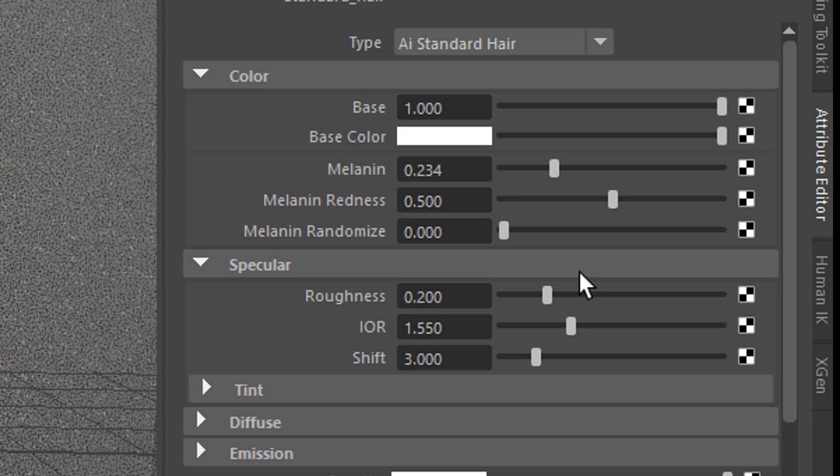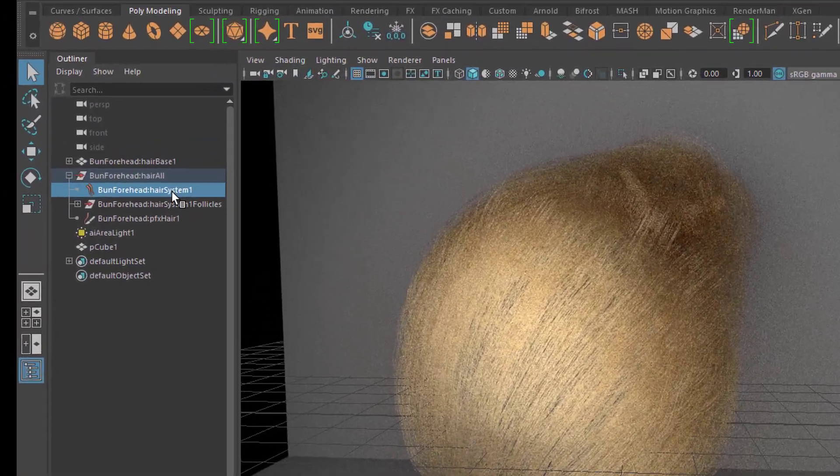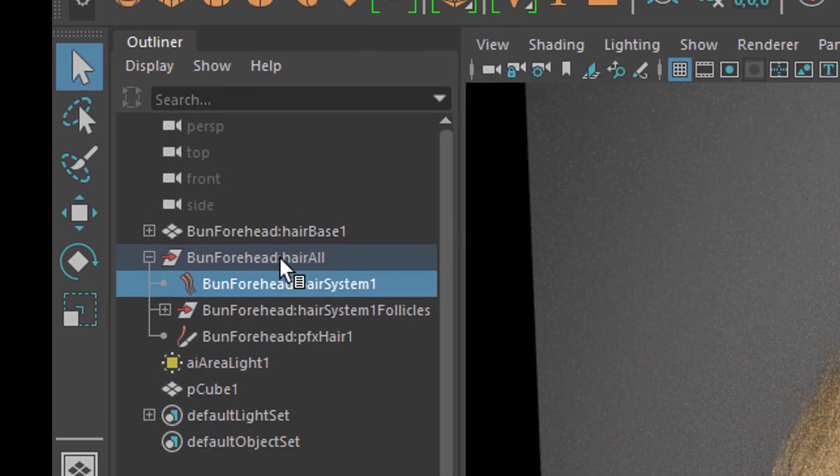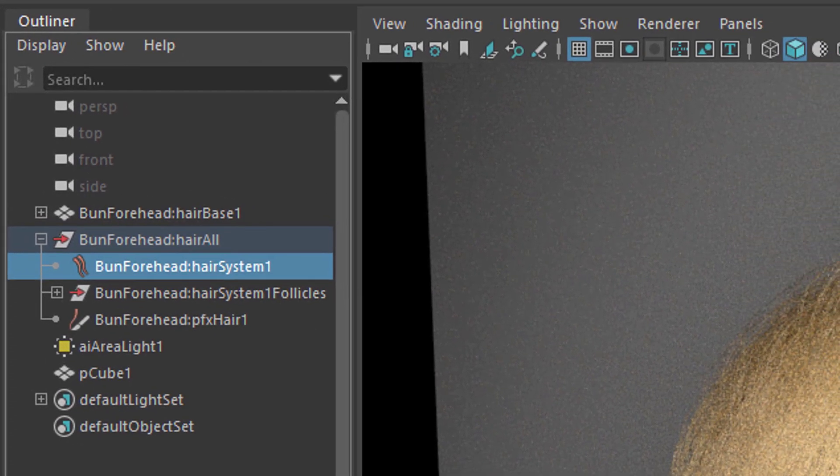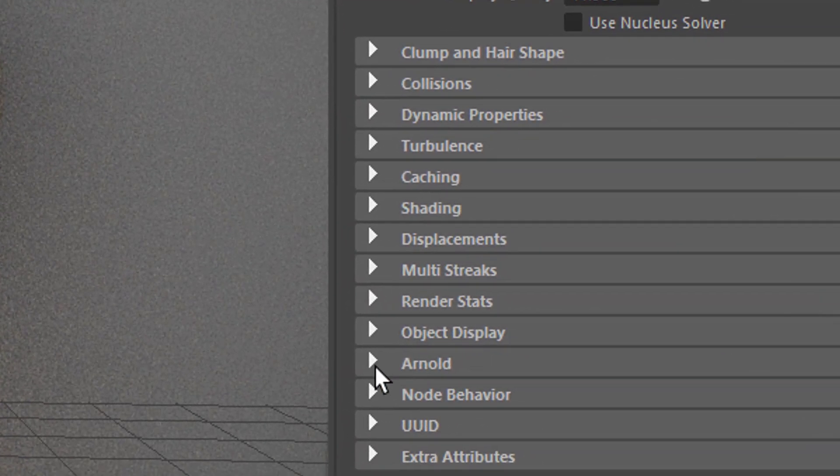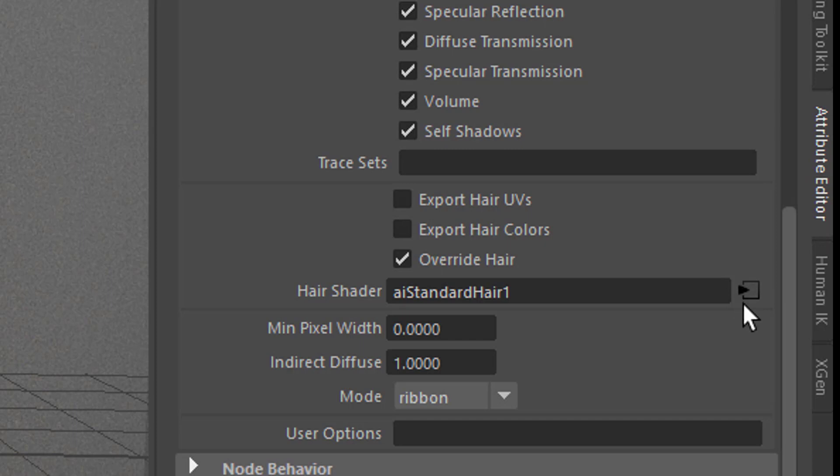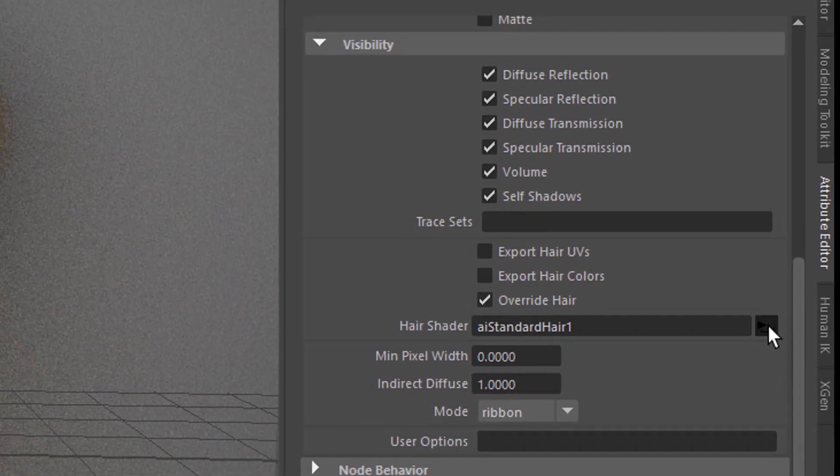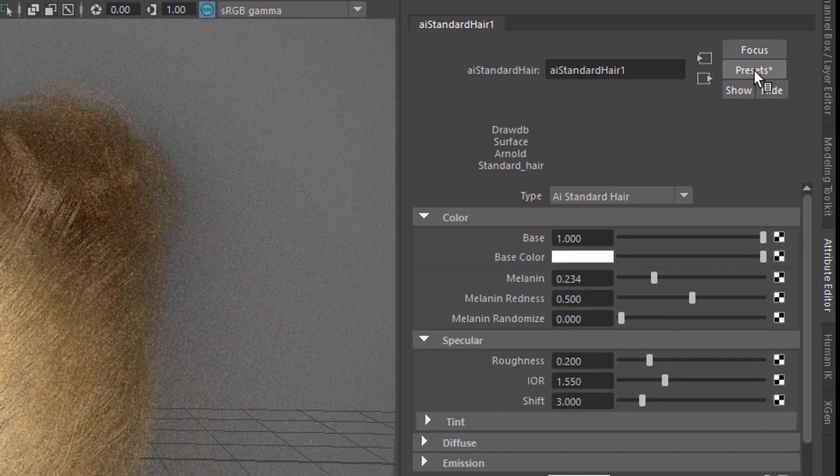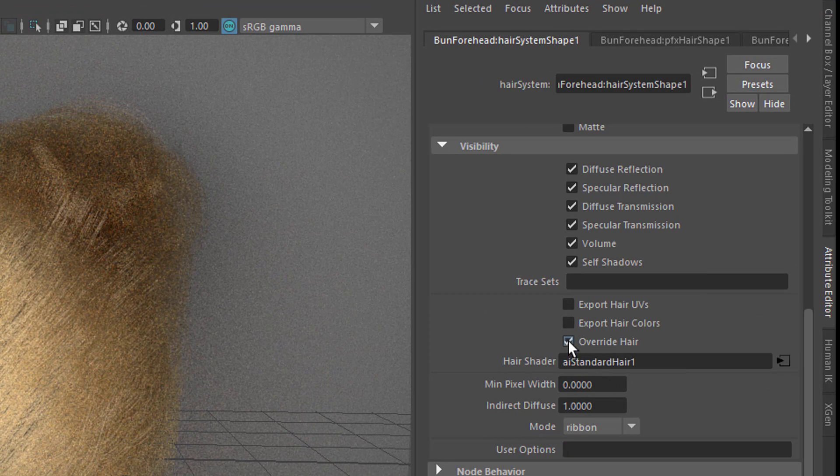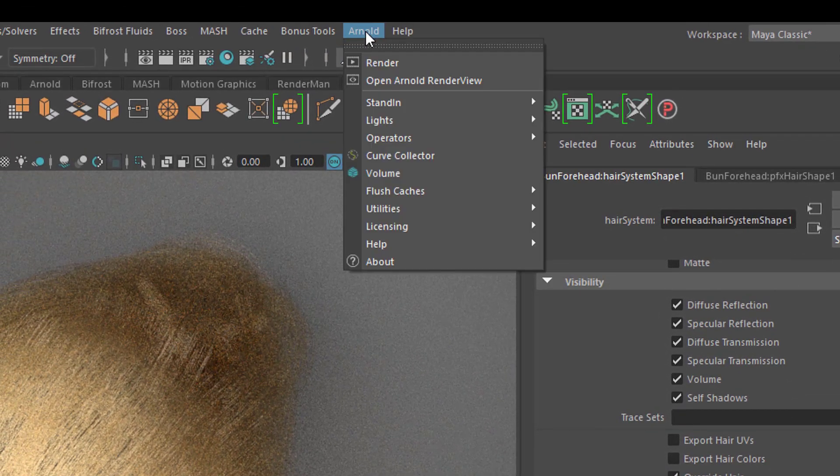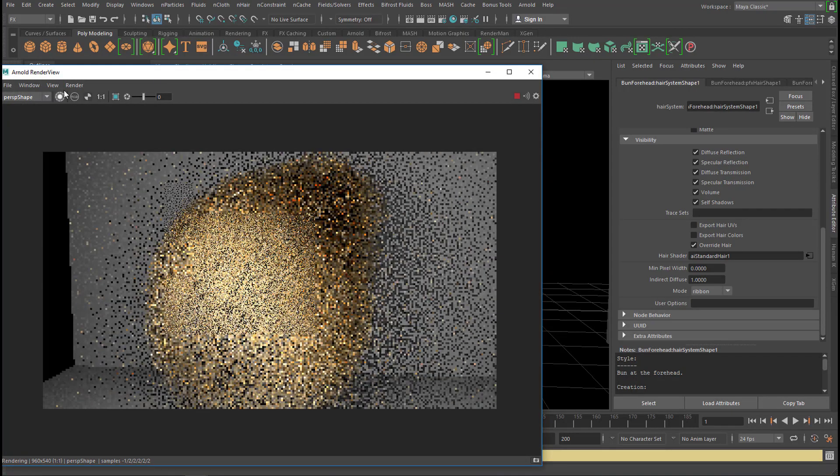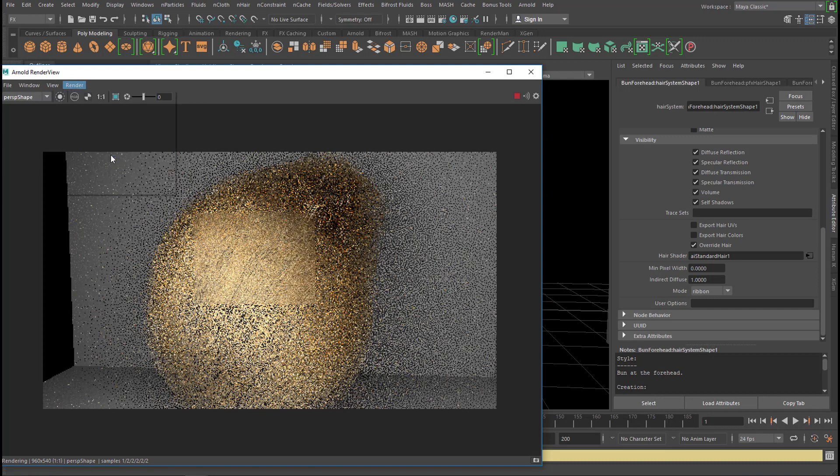You select the hair system here. It's under the hair all node. With this selected, you go down to the Arnold section. Under Hair Shader, you click on the checkerboard icon which is here before you actually click on it. Choose the AI standard hair shader. And then you go back here and check this box here, Override Maya hair, basically that's what it means. And then you need to refresh the render here. Go to Arnold Render and update the full scene.